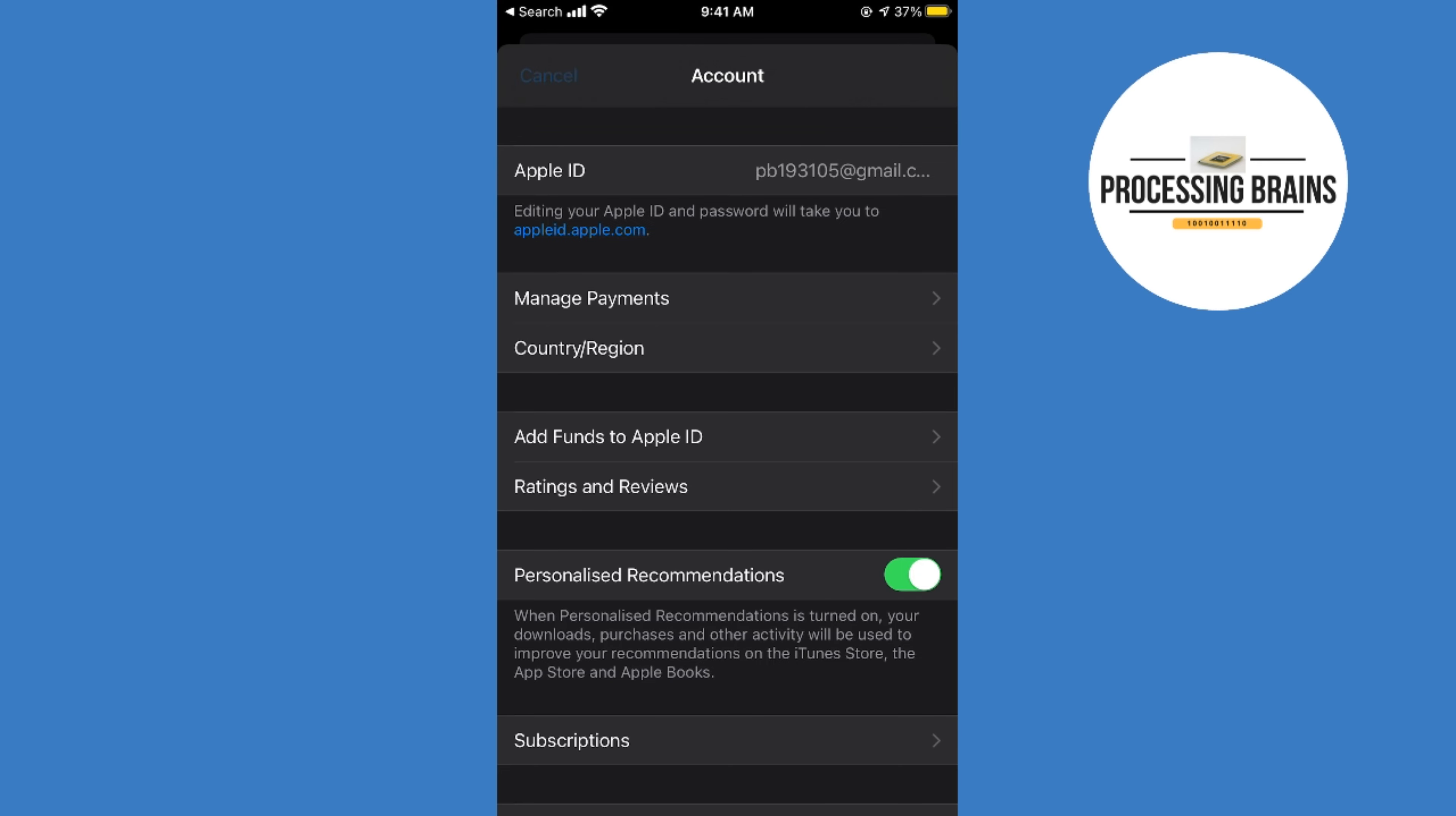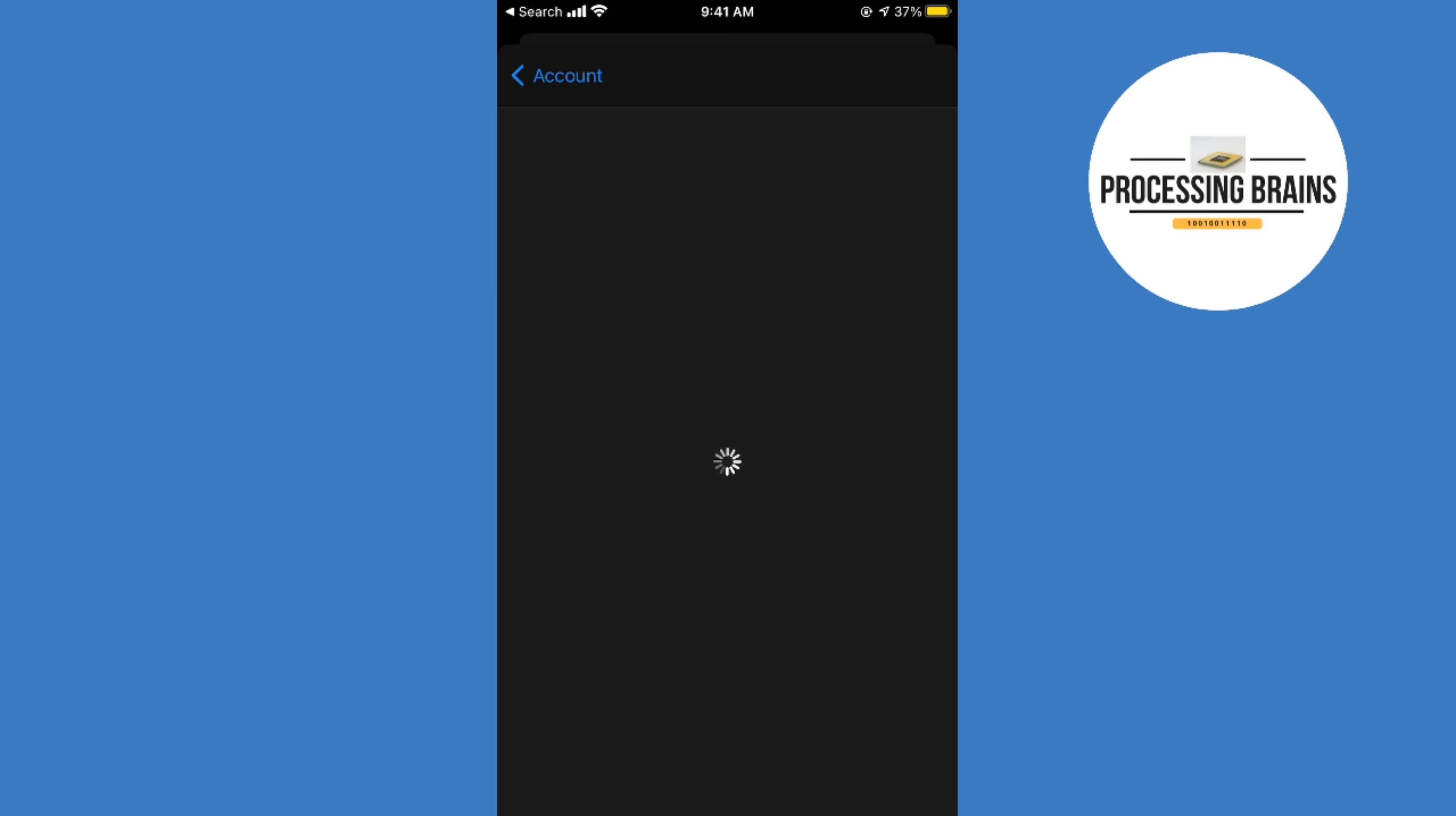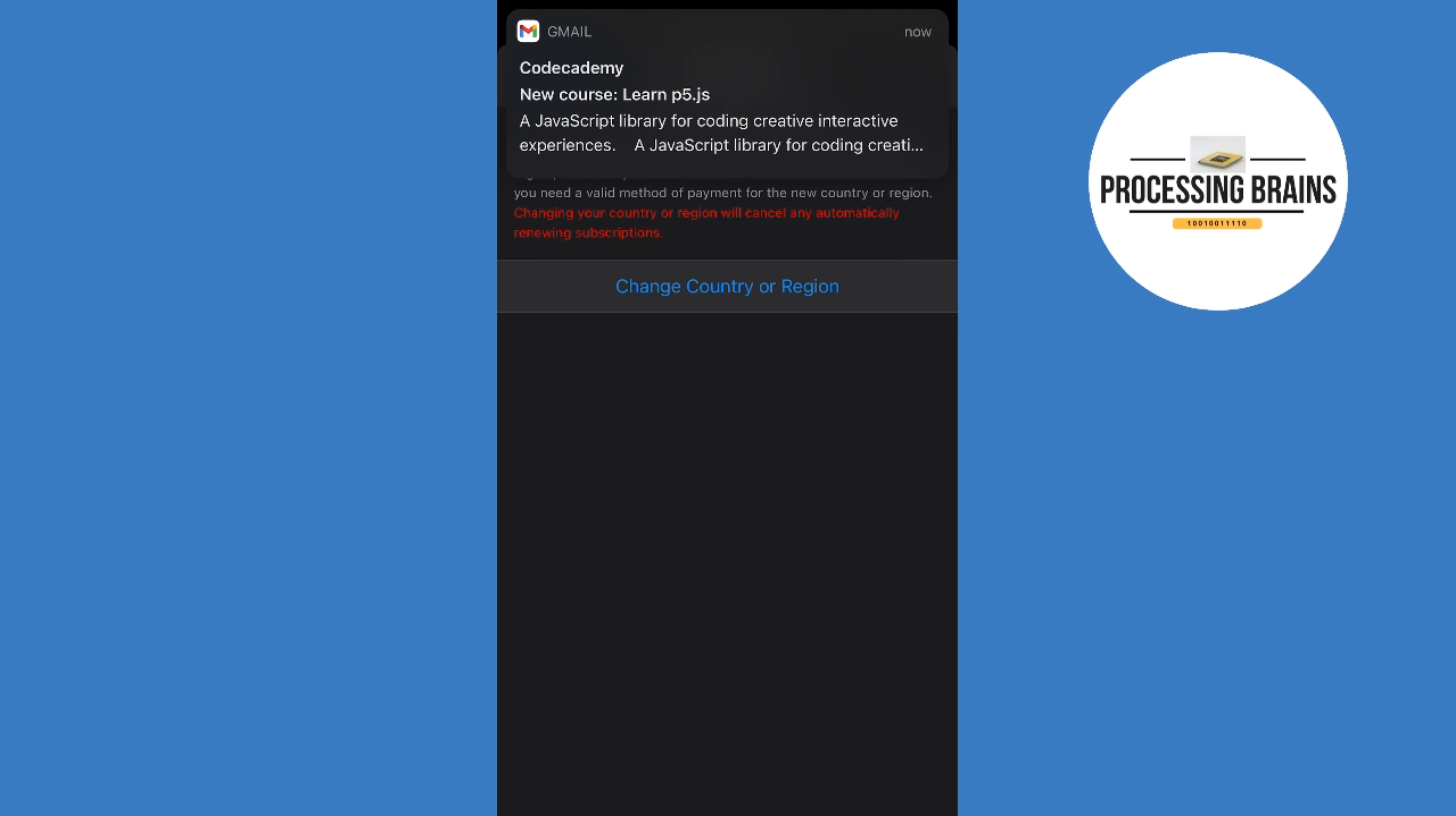This would open up a new screen and you need to wait a bit for this to appear. Once it appears, simply go and tap on country/region. Wait for the next screen to appear.